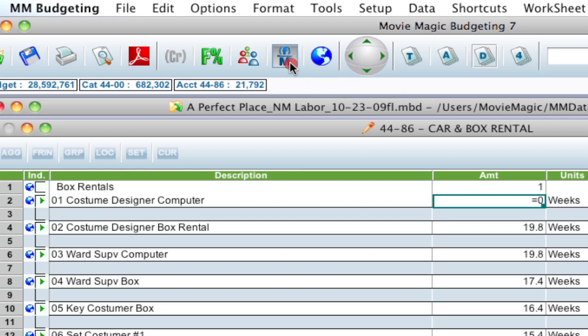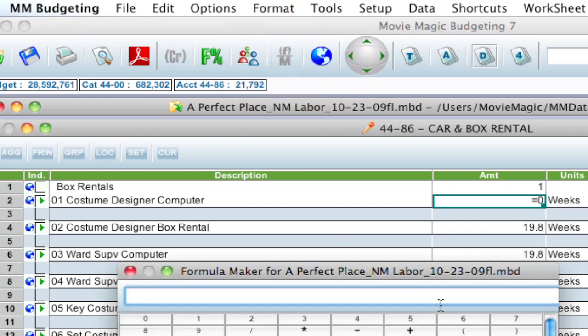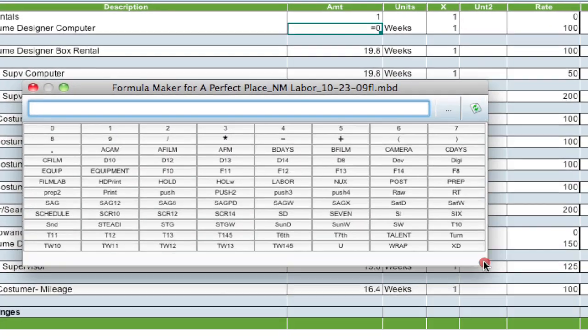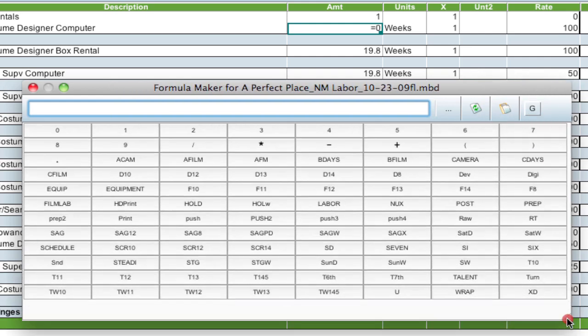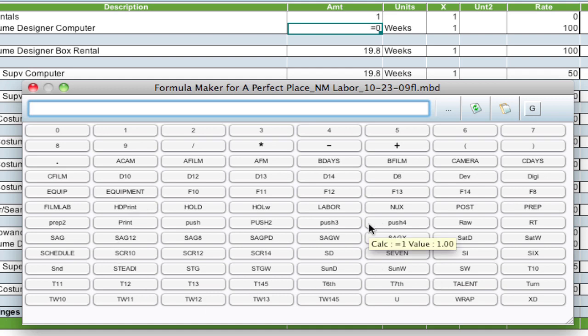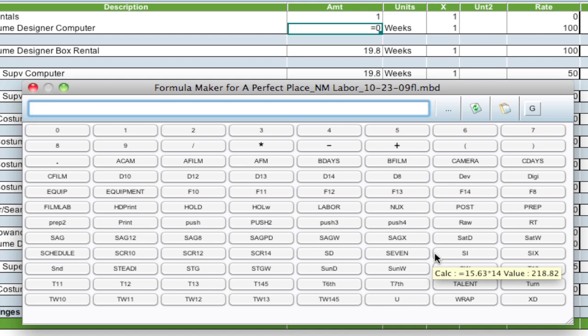So I'm going to click on that and it brings up the Formula Maker, which I'm going to make a little bit larger here. And what the Formula Maker allows you to do is notice here it's got all the globals that have been created as buttons. So it's one big calculator with your globals in it.